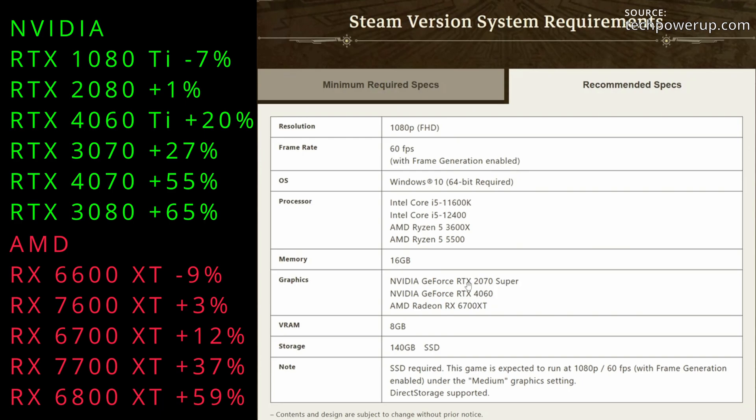Moving down to the VRAM, it is 8 gigs. Obviously that won't be an issue because all these cards in this preset or in this range of power will have at least 8 gigs of VRAM. So no worries there. Again, SSD storage 140 gigs. And lastly, an extra note of the game playing at 1080p native, 60fps with frame gen, and playing at the medium settings.